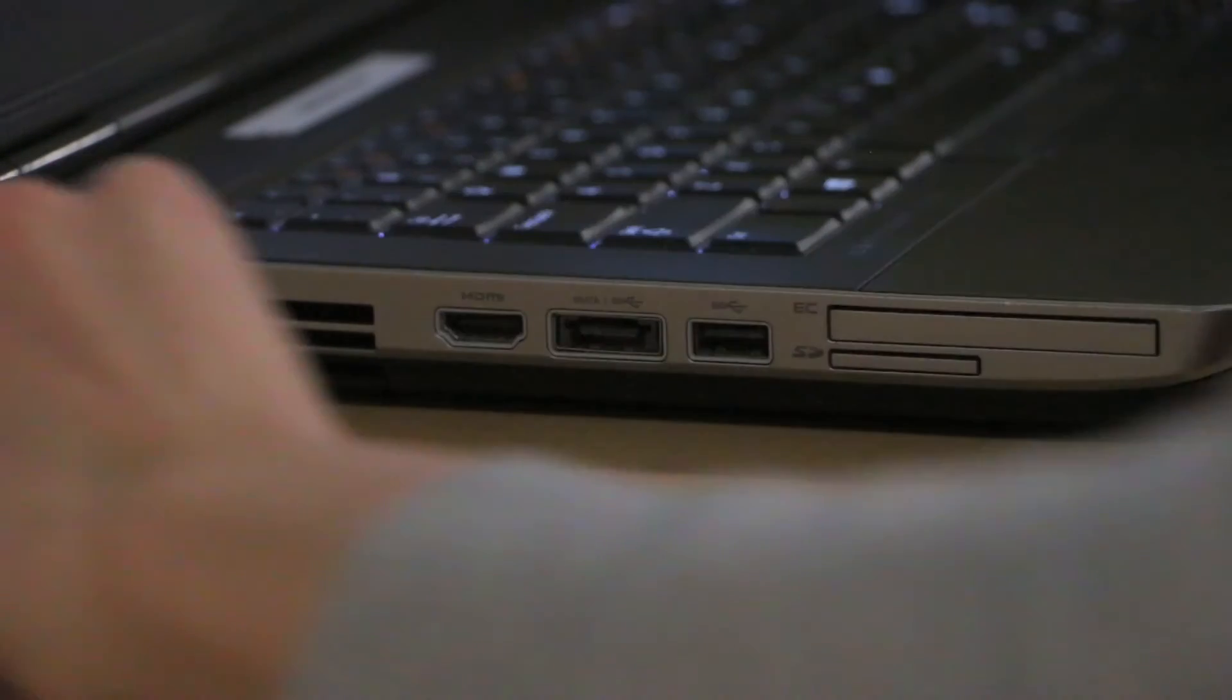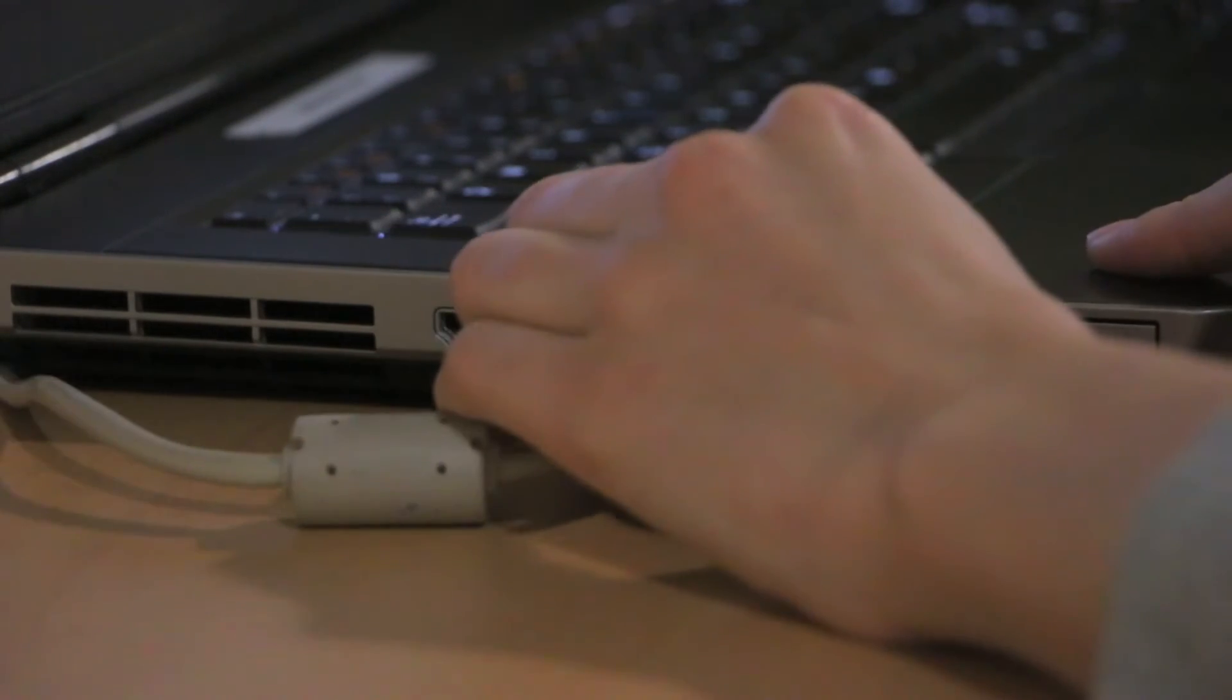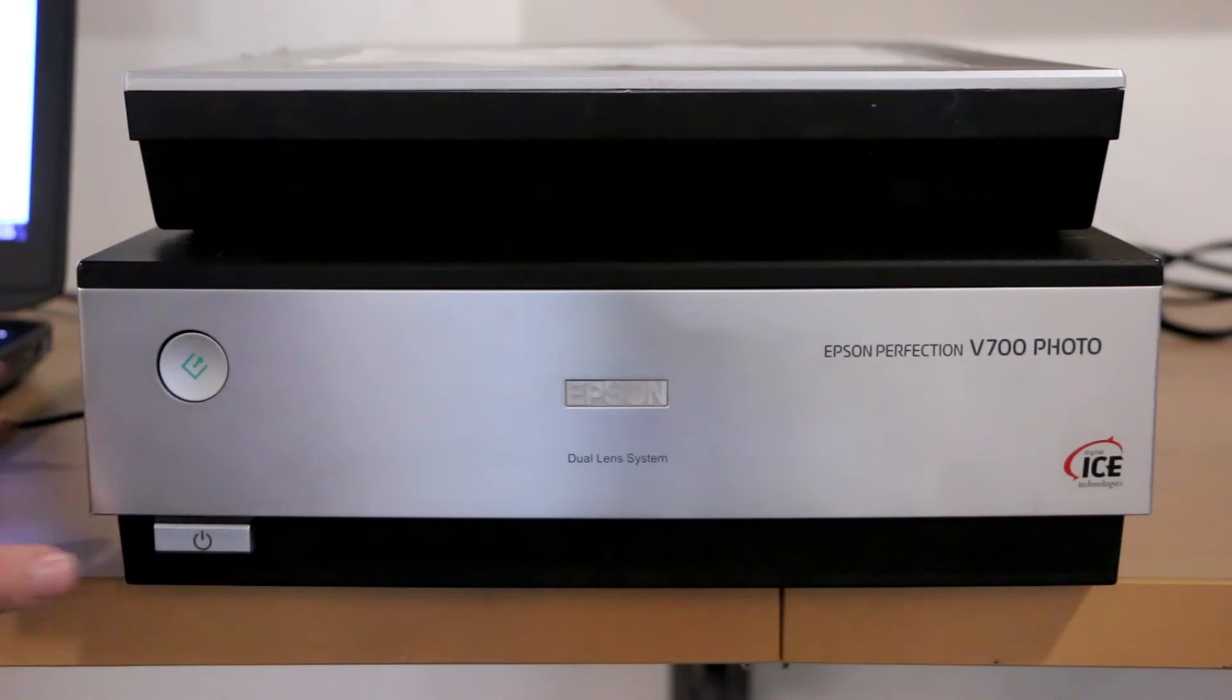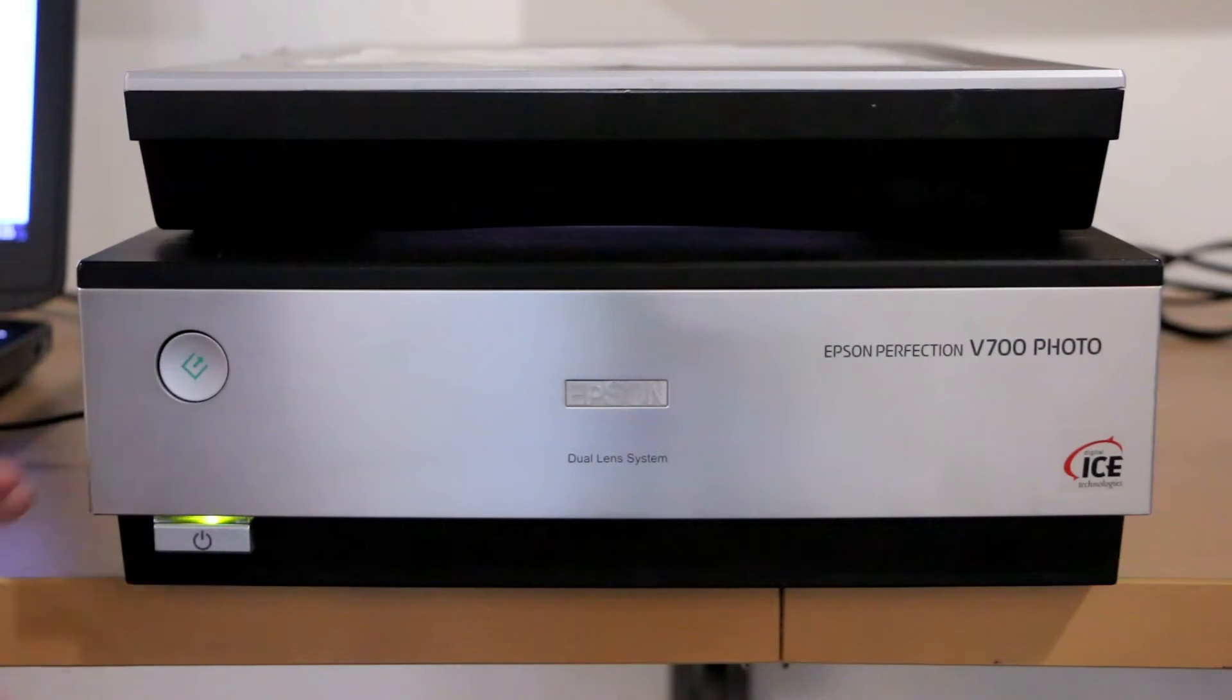First, plug the scanner USB cord into the laptop. Make sure the scanner is turned on.